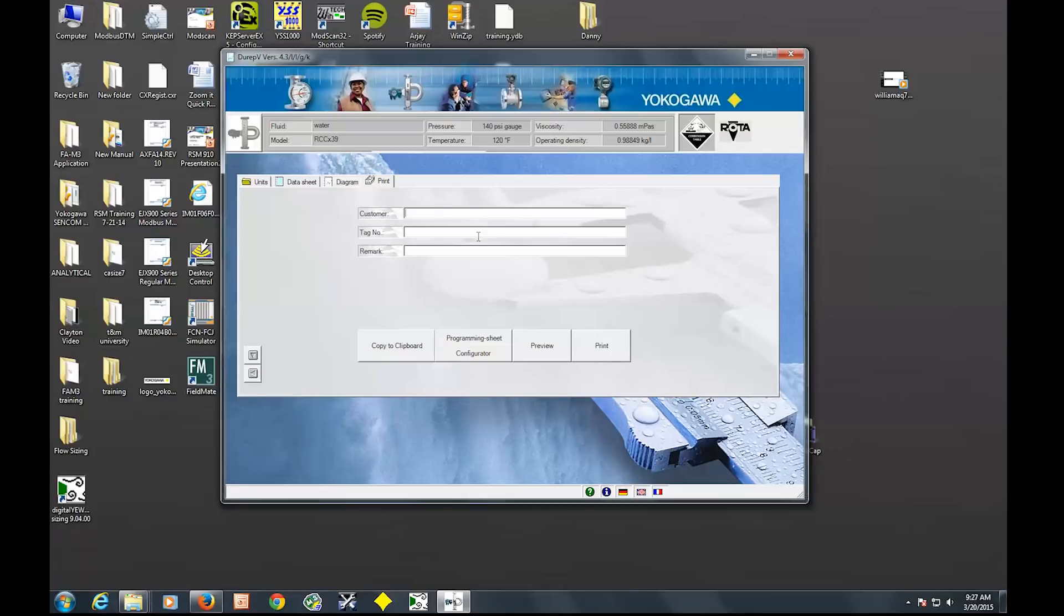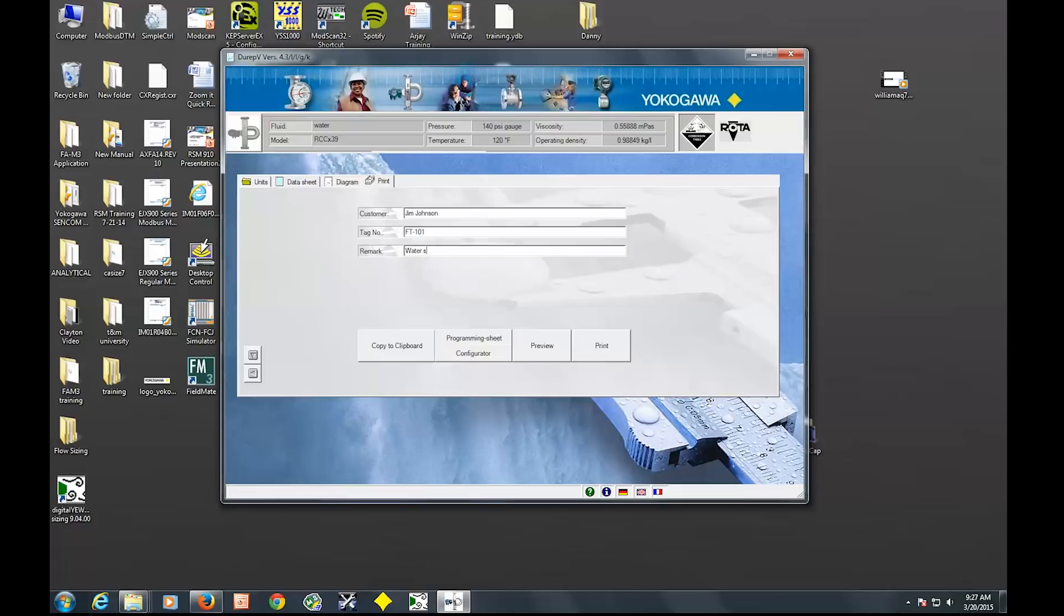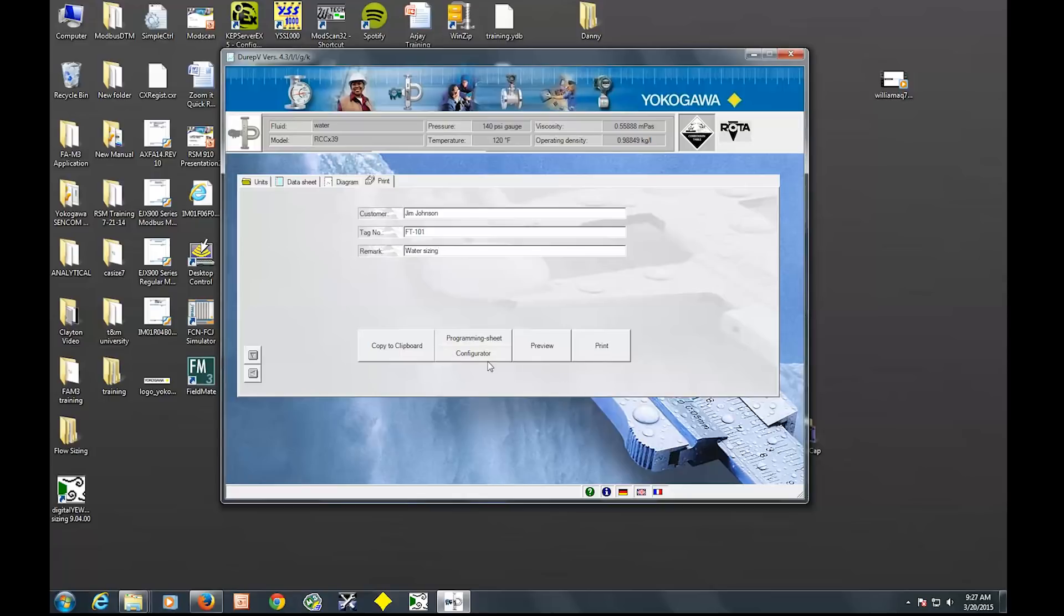So the next is your print option. This was Jim Johnson at FT-101 water sizing. Again, this isn't terribly important. You can leave this blank, but it's just more detail if you have to come back to it. So here we have a couple options. You can copy to your clipboard. These two don't actually work a whole lot, or not well, but they will in the next version of it.